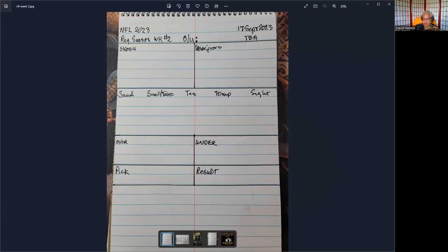The final section on the worksheet is for our result. Tomorrow at the end of the game, we'll add up the score, see if it goes over or under, and match it with our pick to see if we got it. The remaining part is for our feedback — once we know the score, we'll create a sketch for the winning side and put the descriptors there. The only difference in this format is that the team names are missing, the over-under value is missing, and the game location is missing.